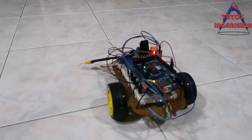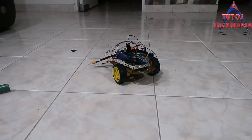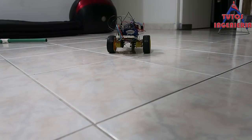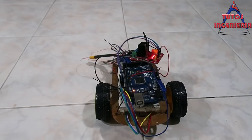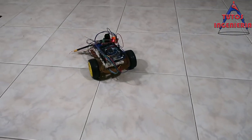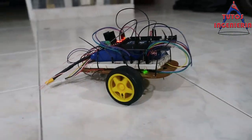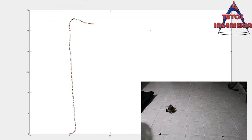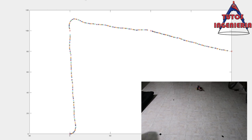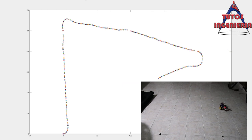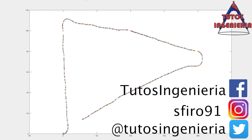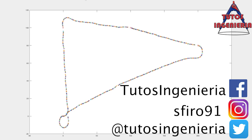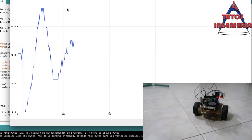We are going to start a series of videos where we are going to develop an autonomous car using Arduino, MATLAB, and control theory. We are going to develop in this series the mathematical model, the construction of the robot, sensors, Arduino code, MATLAB code, and many other things. So let's get started with this project — I know that we are going to learn a lot of things with it.